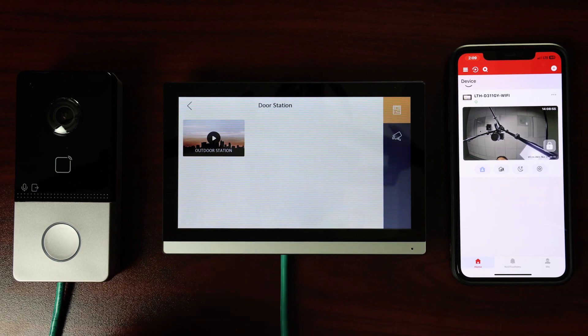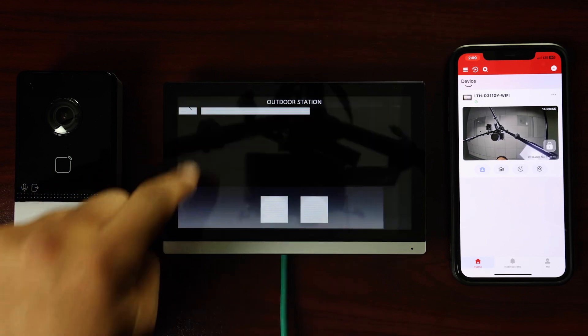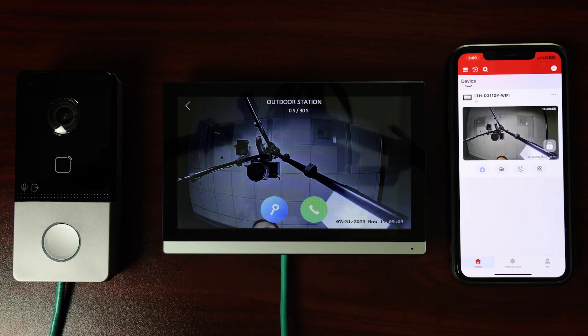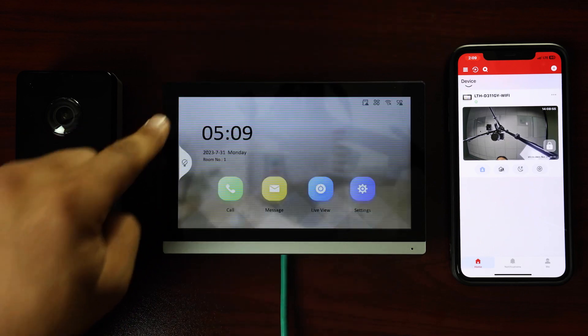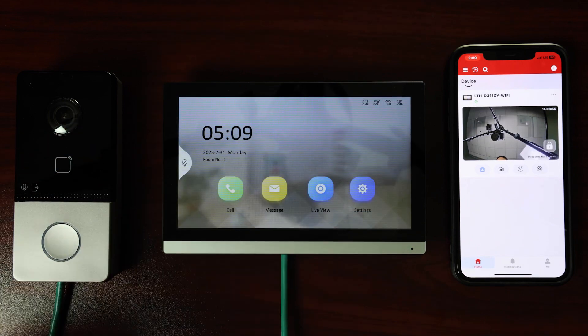Tap on the camera feed tile containing the Play button icon and the words Outdoor Station. You can now see the live feed from the intercom's outdoor camera. Return to the home screen by tapping the back arrow in the upper left.